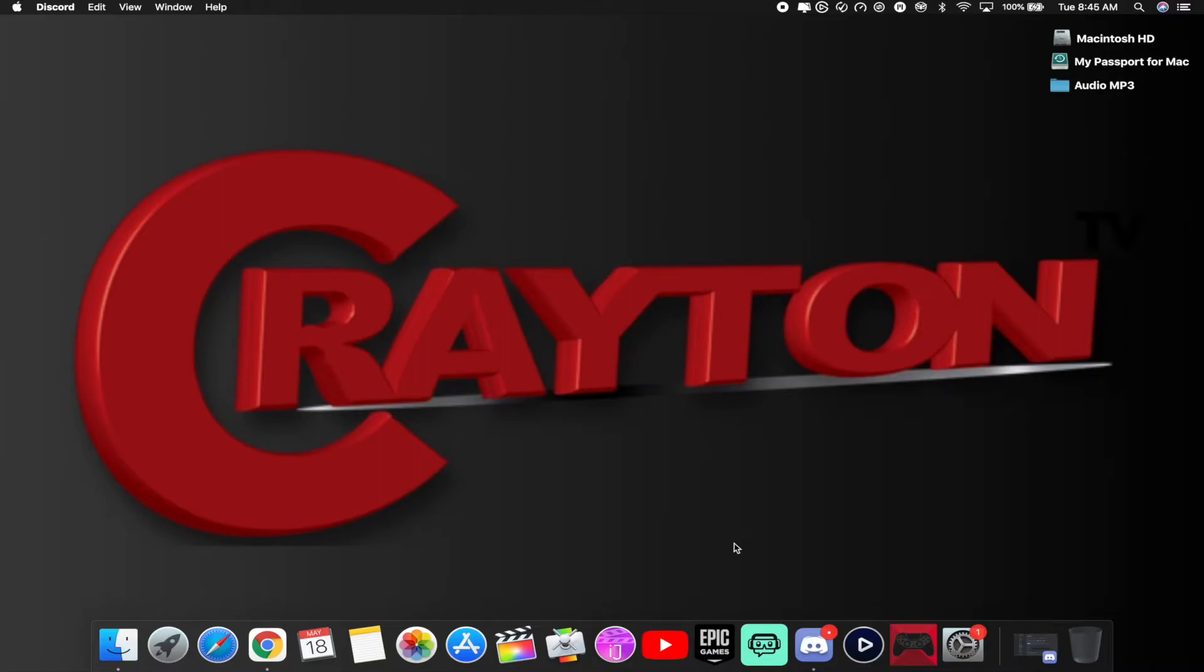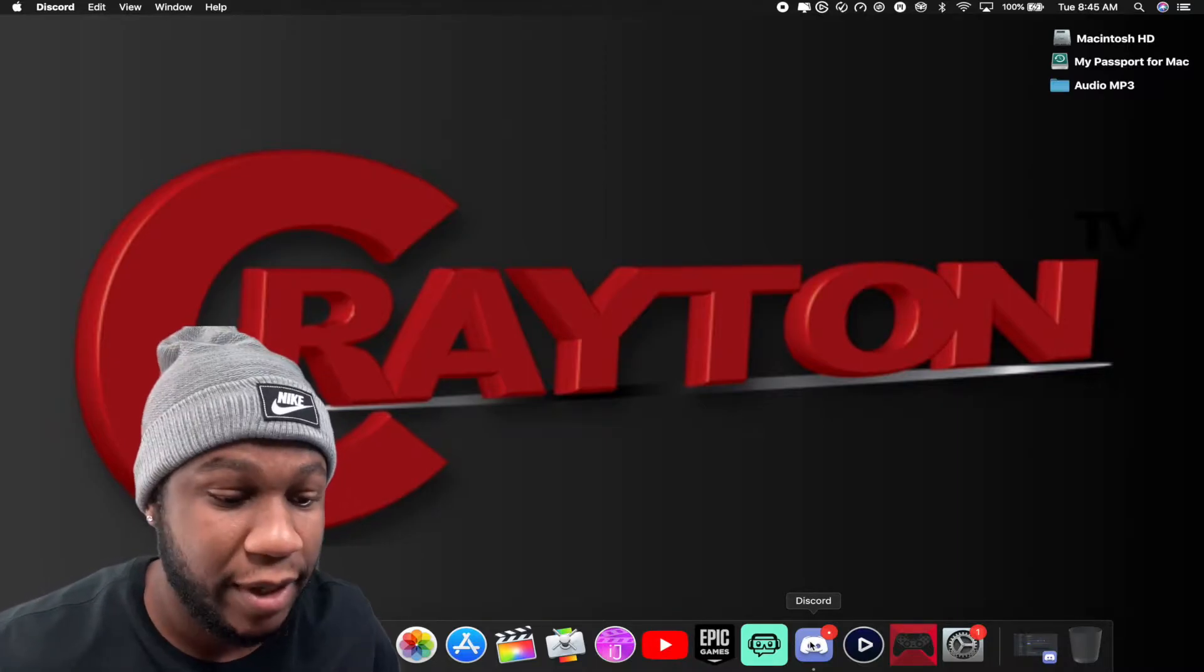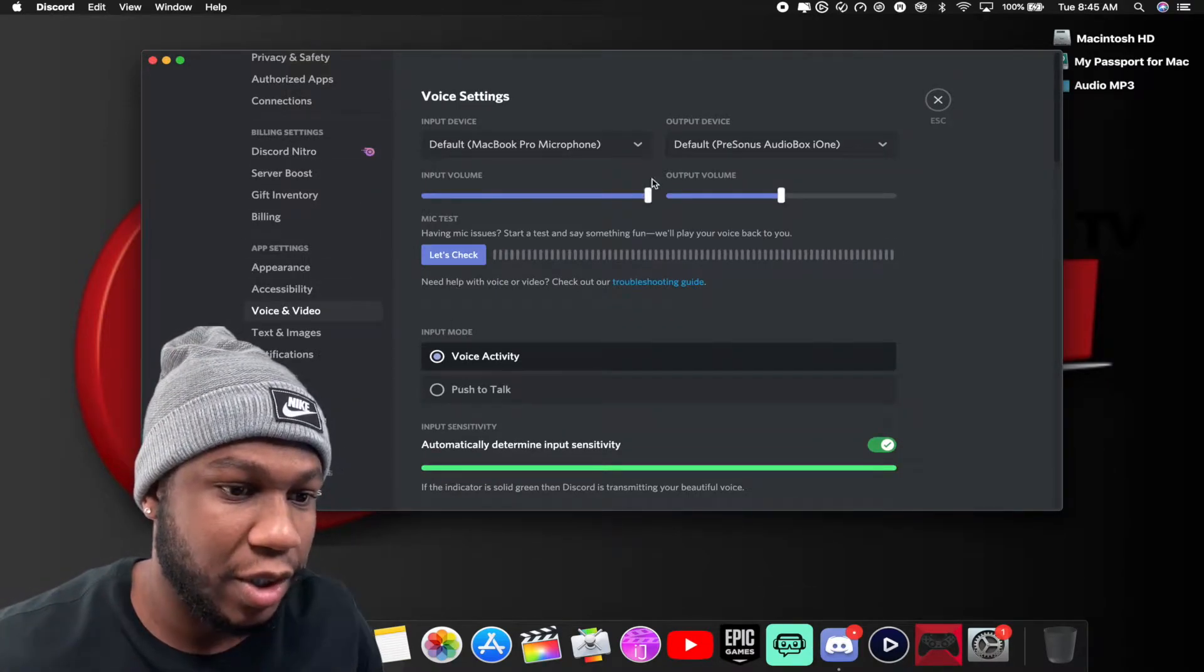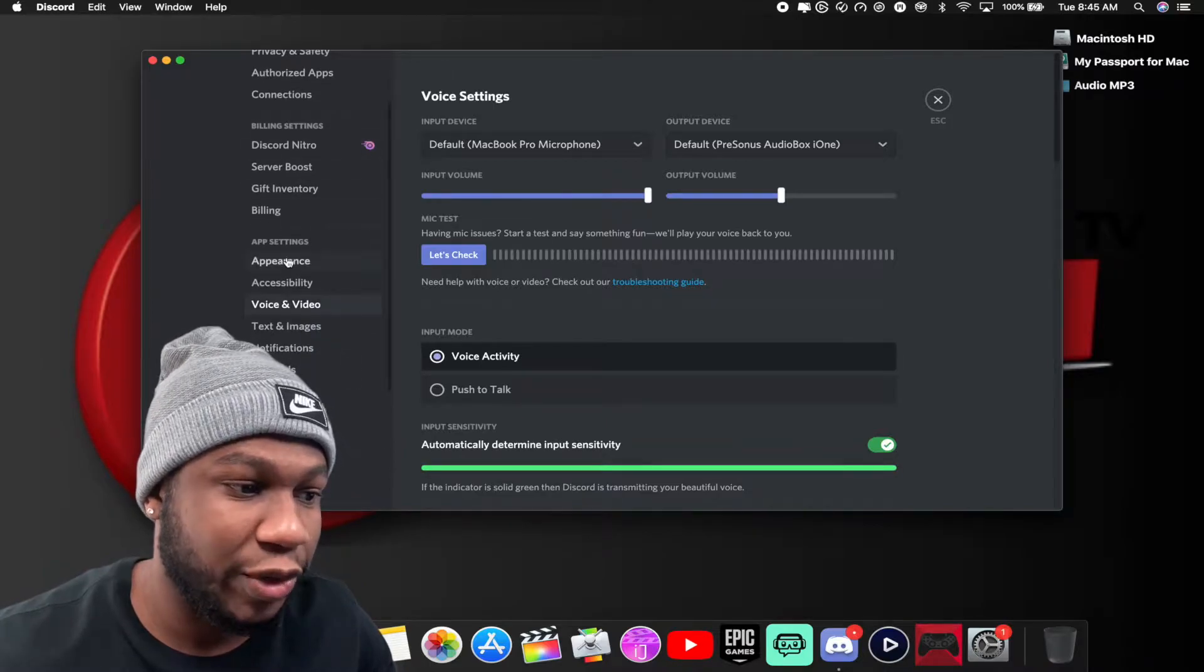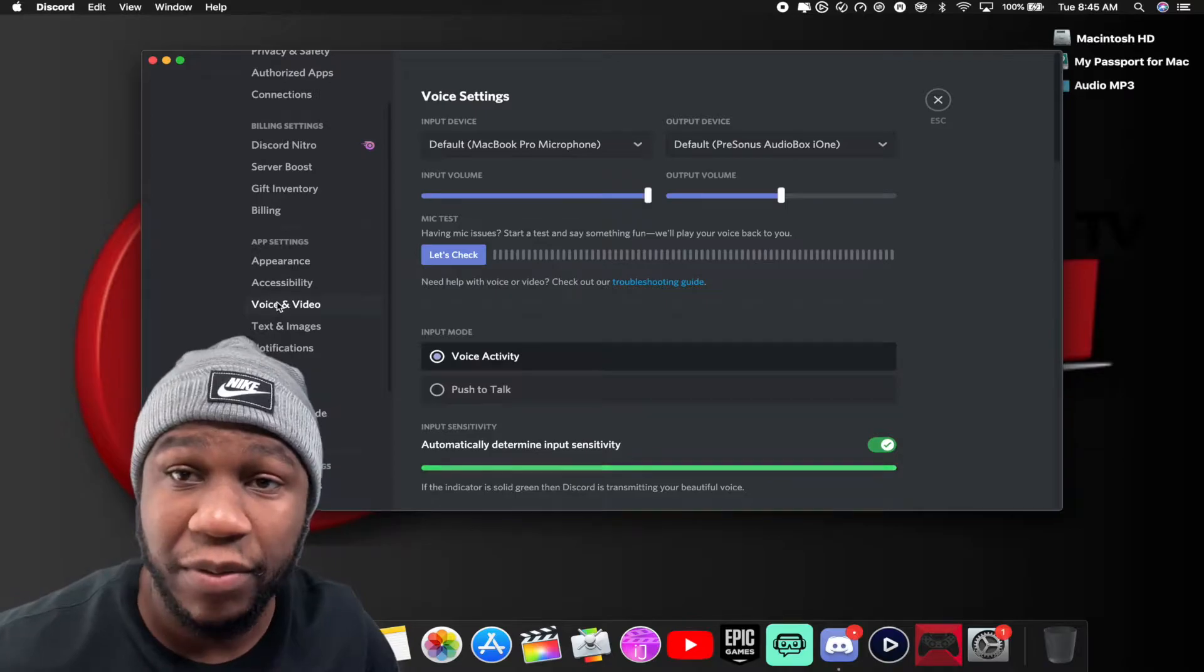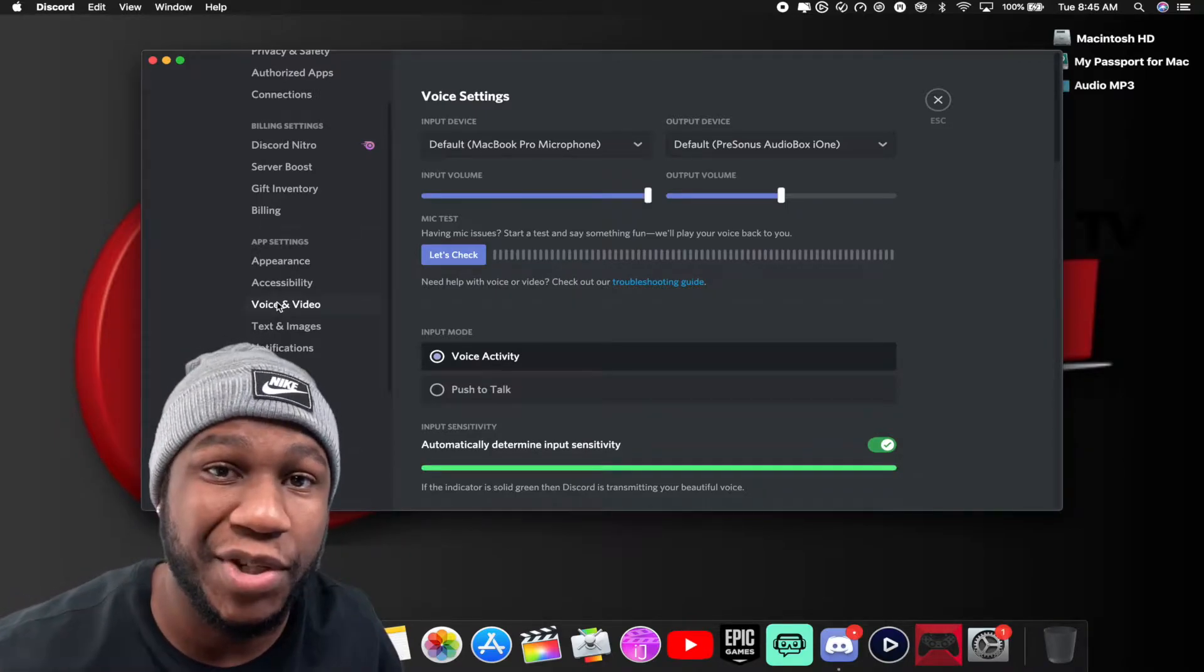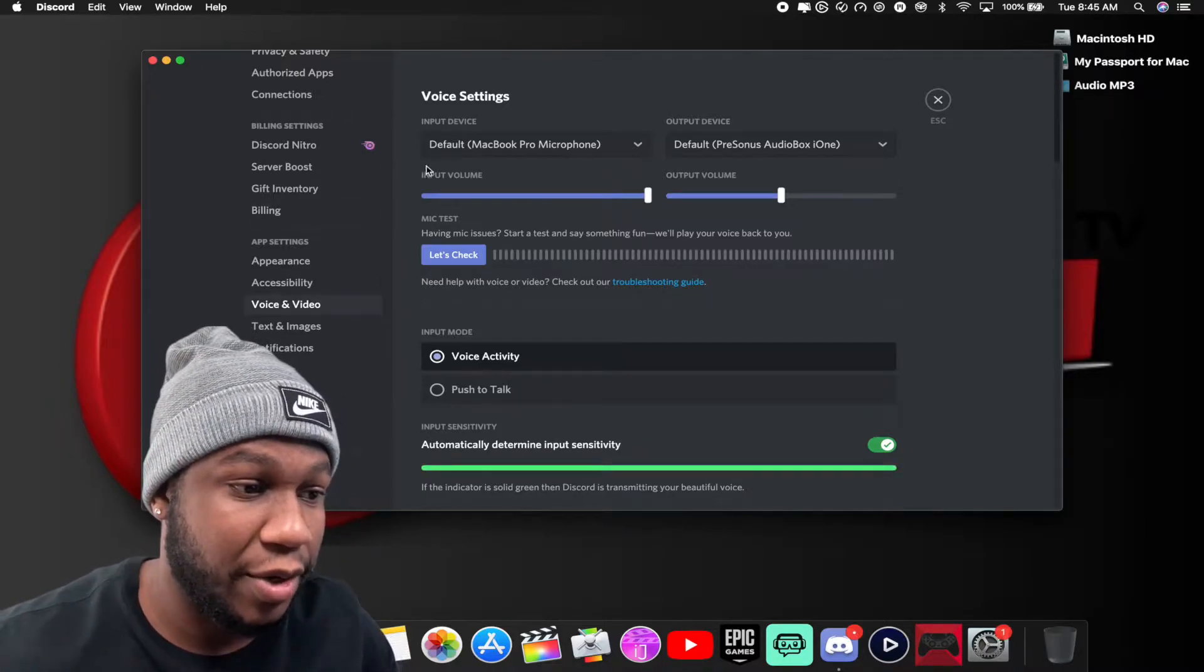First things first, you want to make sure you have your Discord open on your computer. Sign into it if you haven't already. You want to go to your settings in Discord. When you go to settings, scroll down to where it says App Settings and go to Voice and Video. That's how you want to get so you can get your Discord to come into your stream if you're talking to people in Discord and your chat wants to hear them.